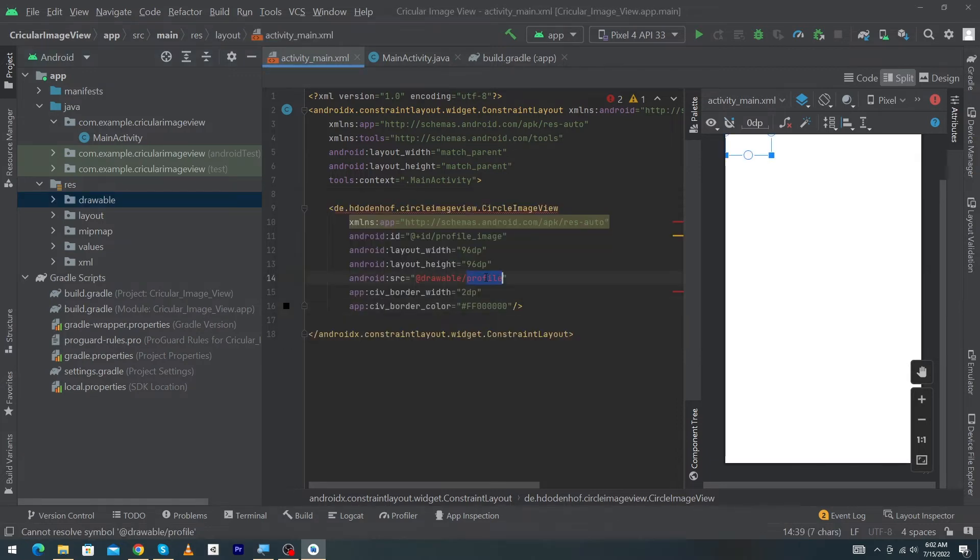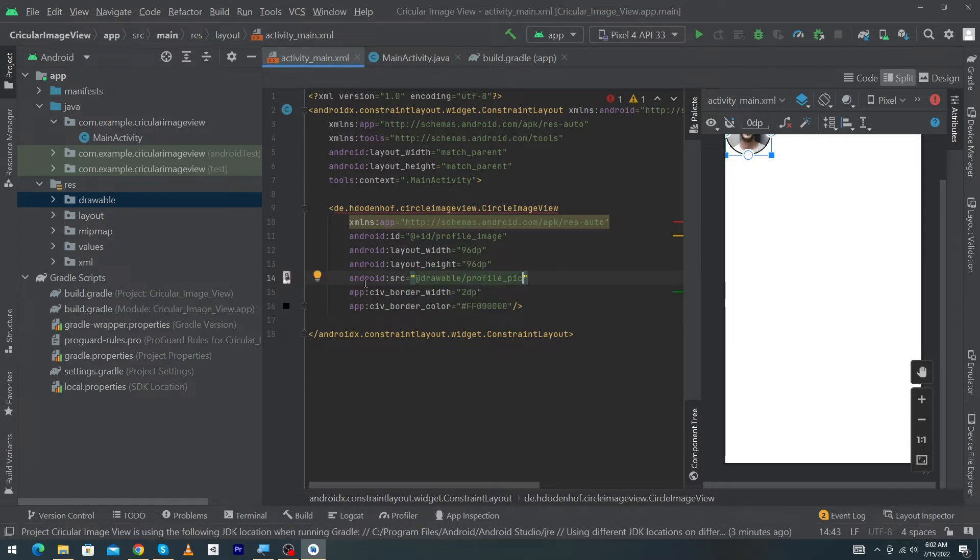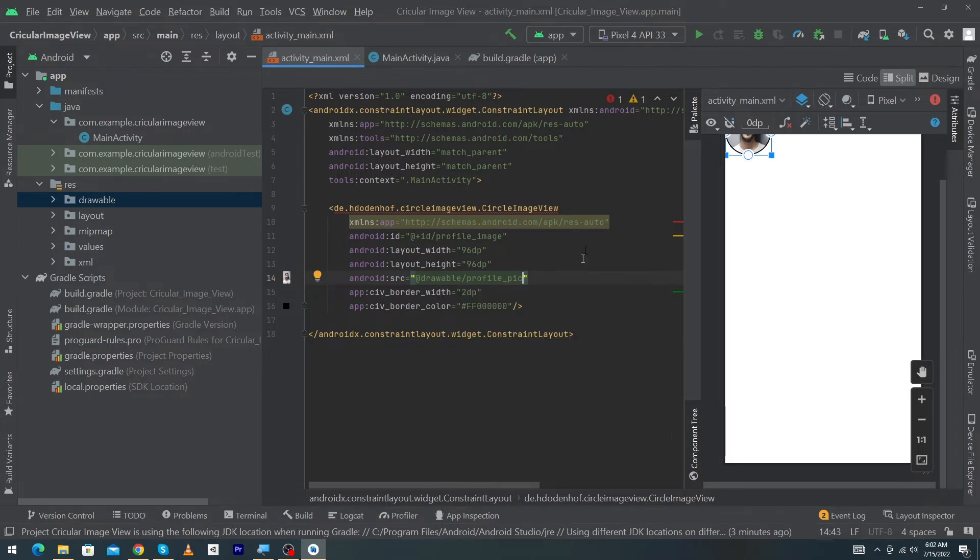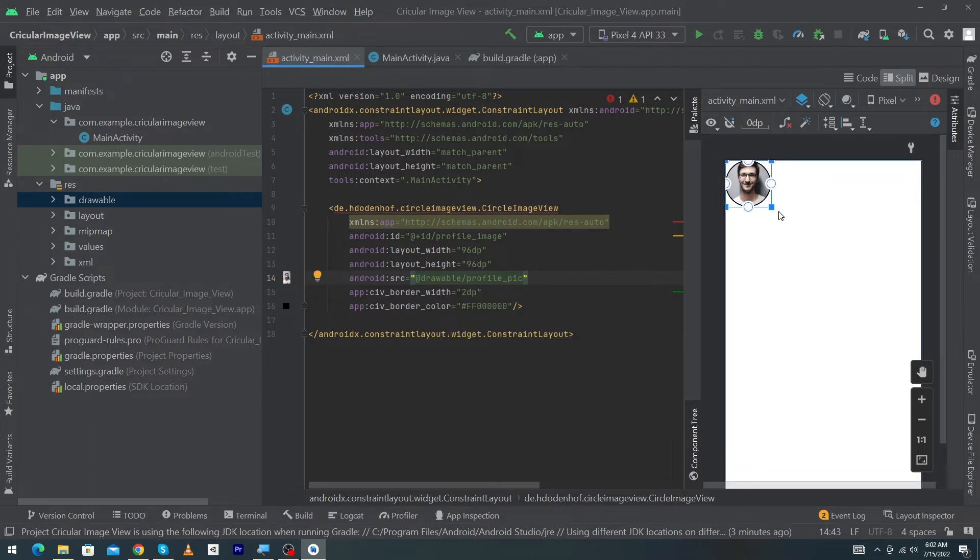Here I will also type 'profile_pic'. You can see that we have given a source to our image: @drawable represents that our image exists in our drawable folder. You can see that here our image is appearing.